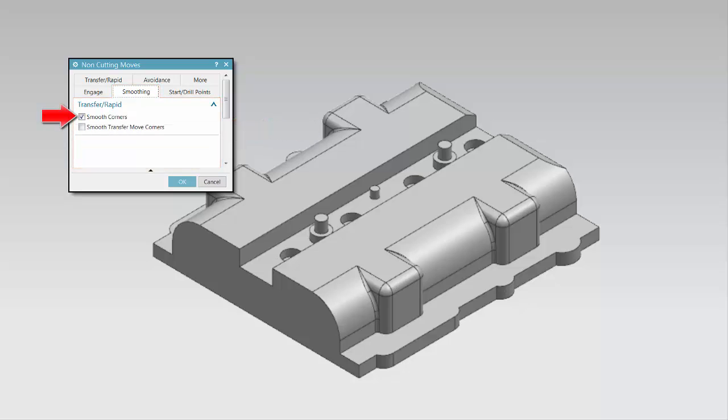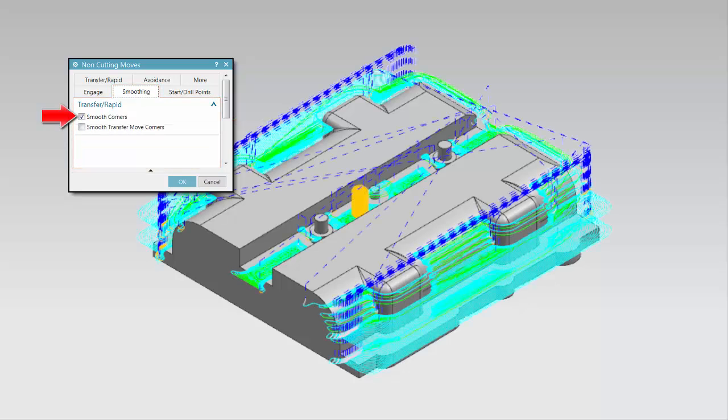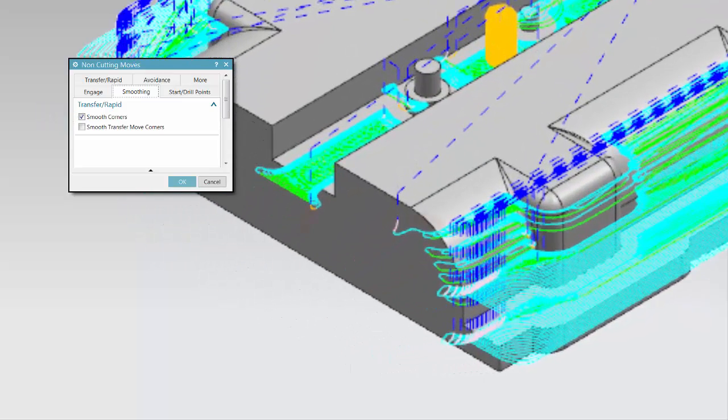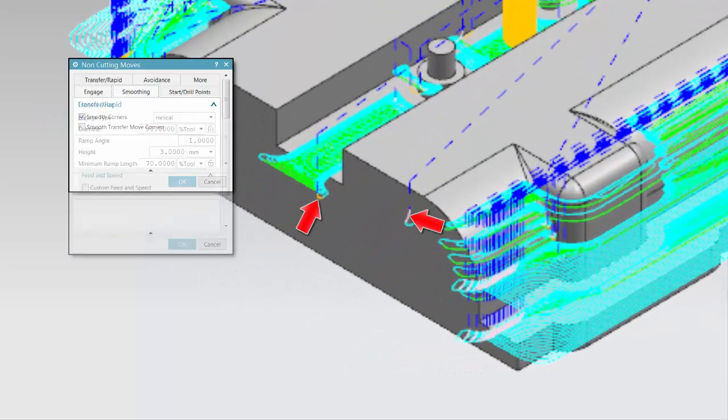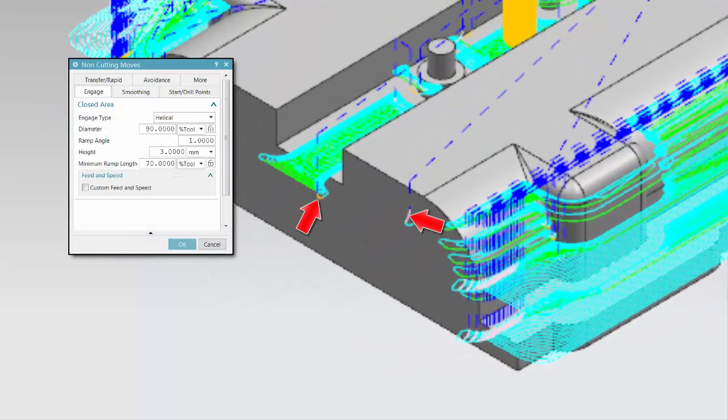Smooth Corners determines whether or not smoothing is applied to Engages and Retracts. The size of the curve used for Smooth Corners is determined by the specified Engage height.